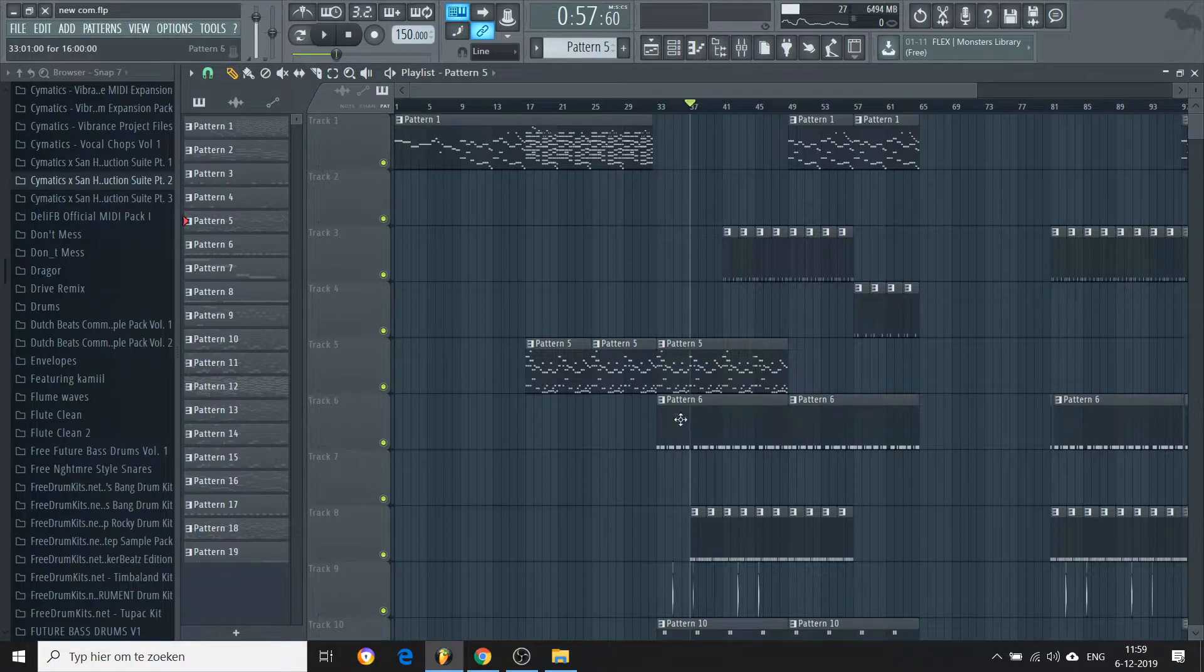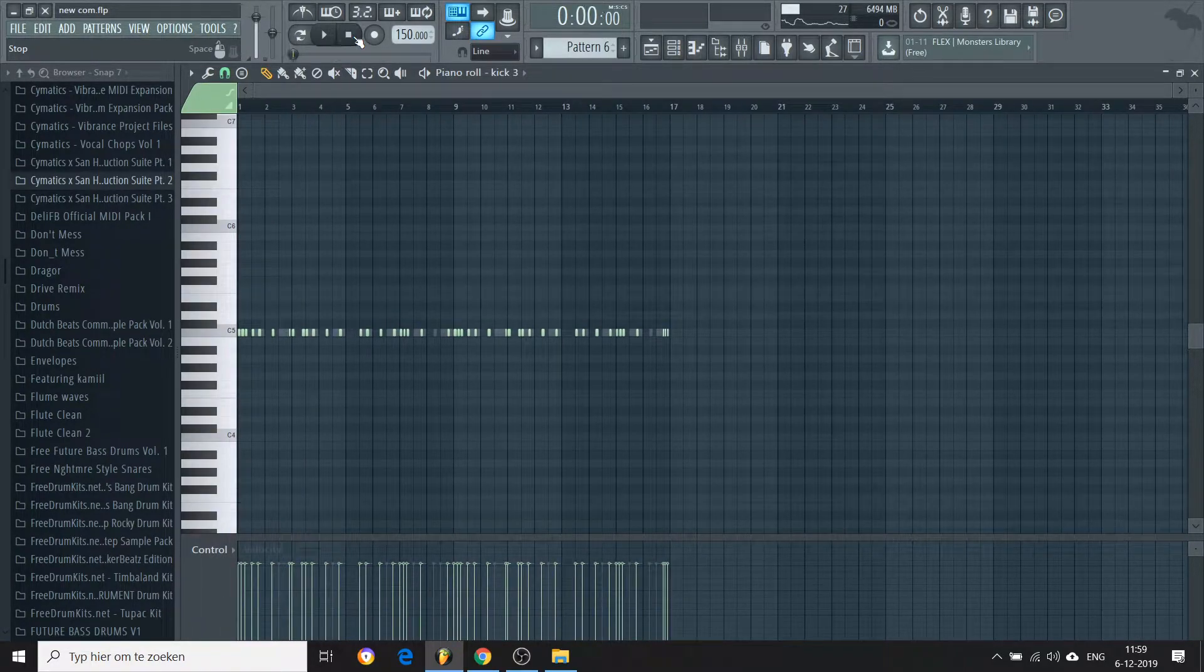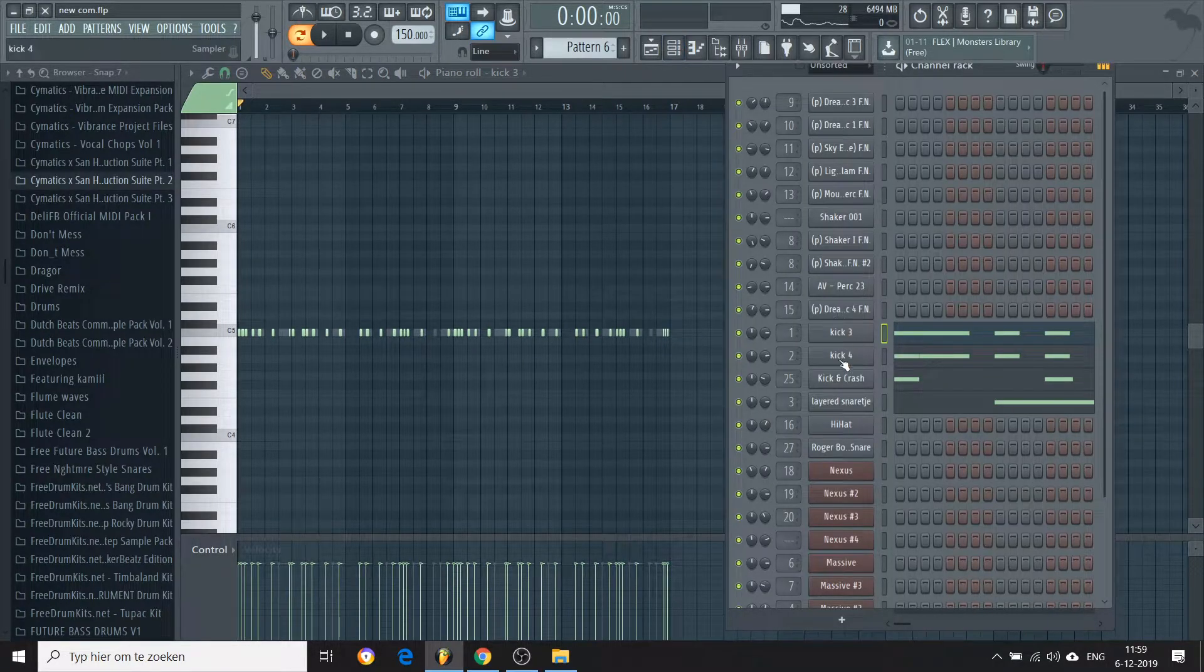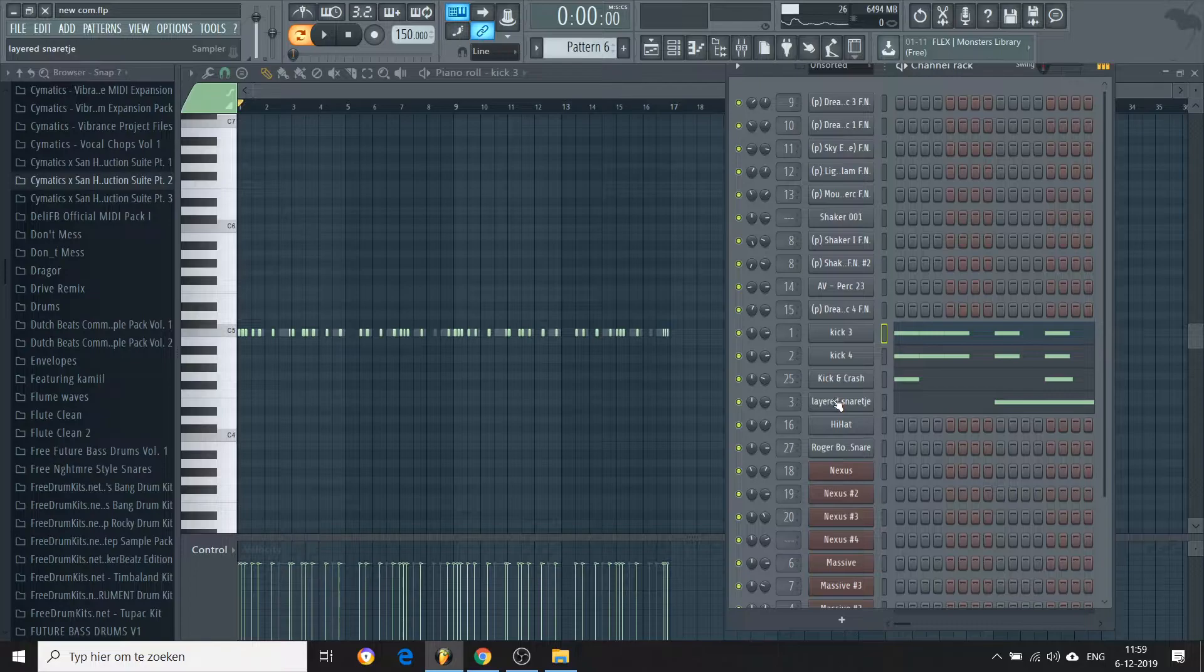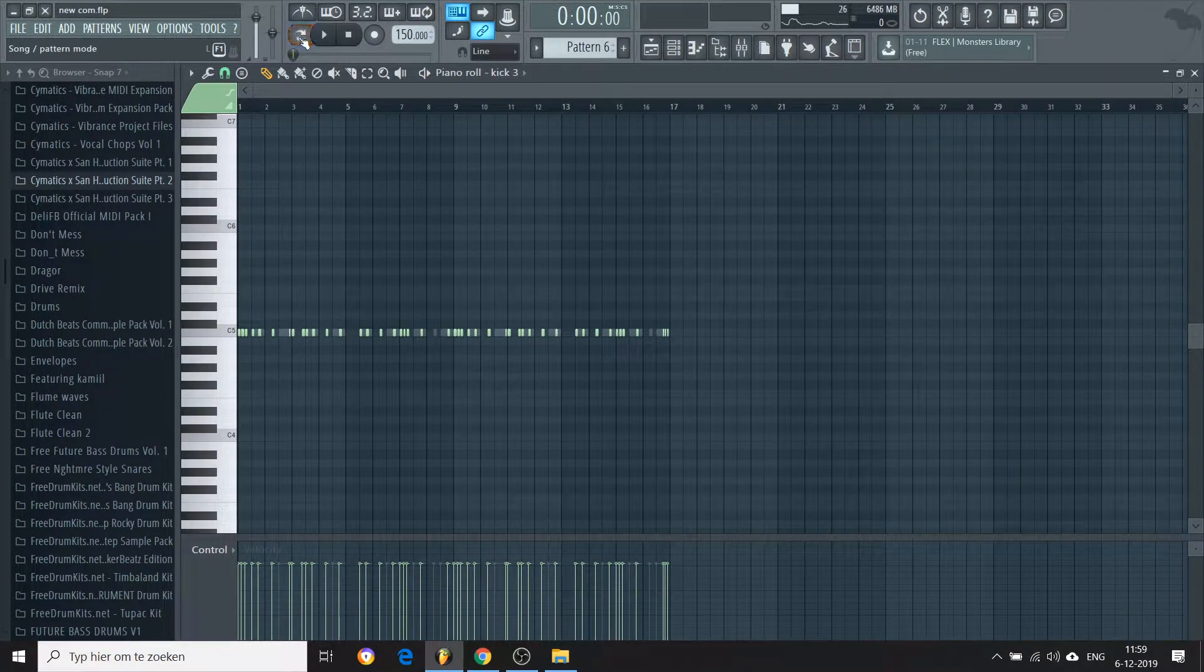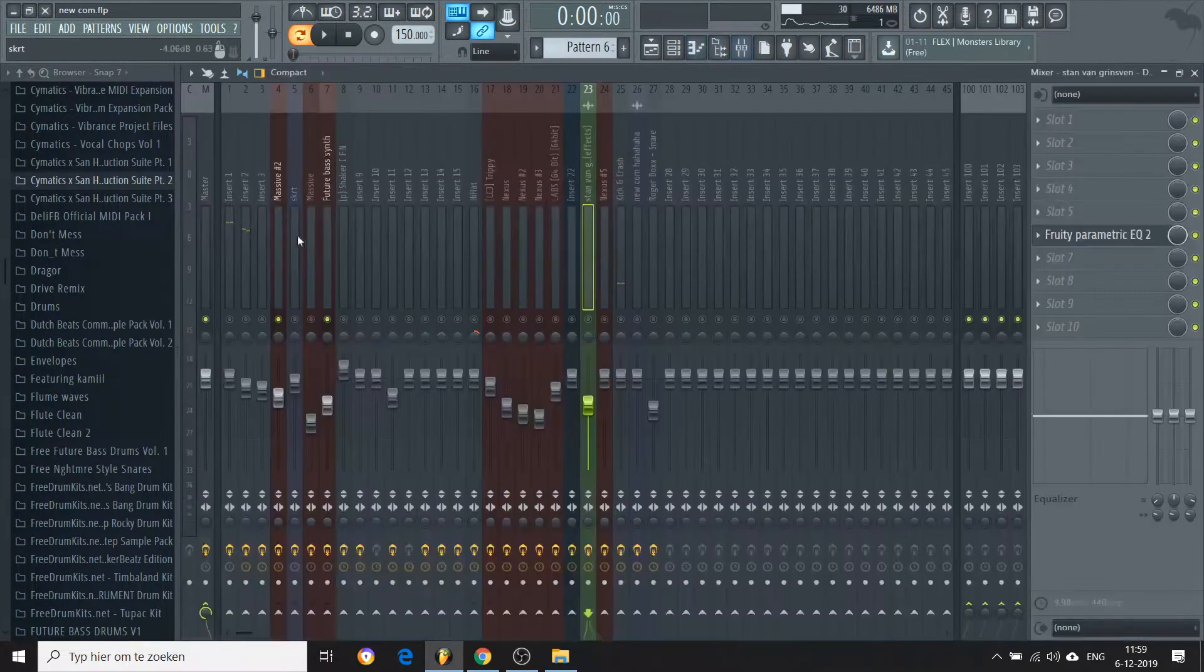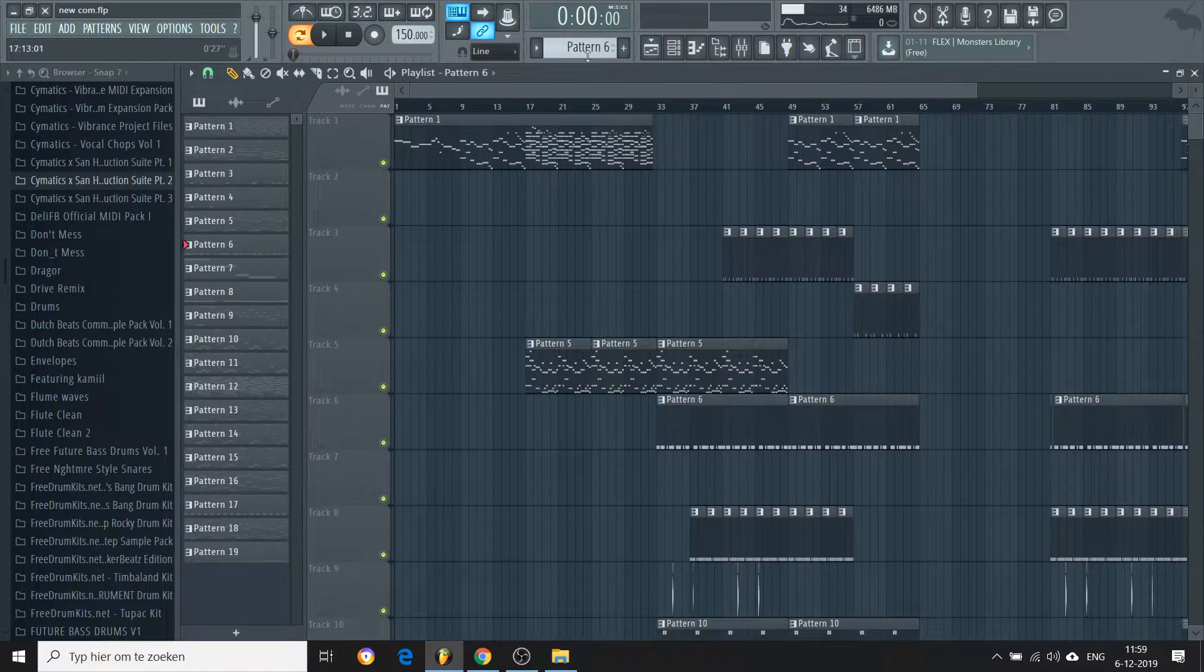The drums are pretty straightforward. I tried to make the kicks a bit complex. It's two kicks layered and a crash and a snare. I layered one time myself. So it sounds like this. Oh wait, I have to unmute the other mixer tracks.